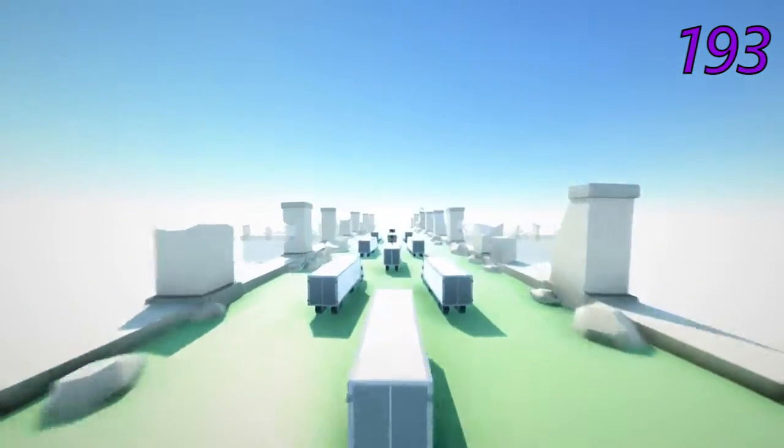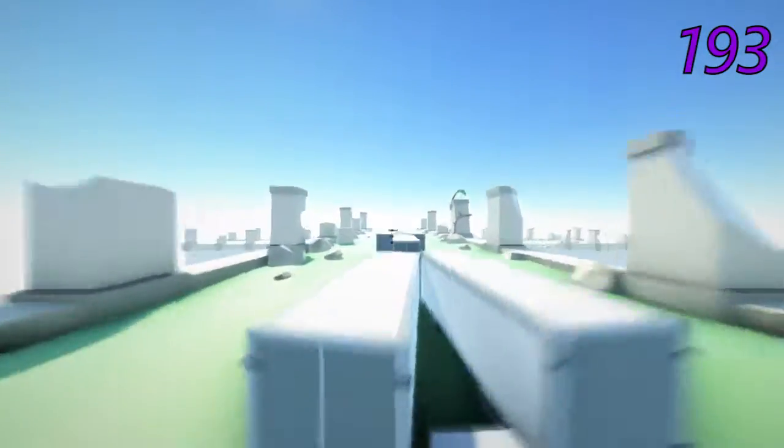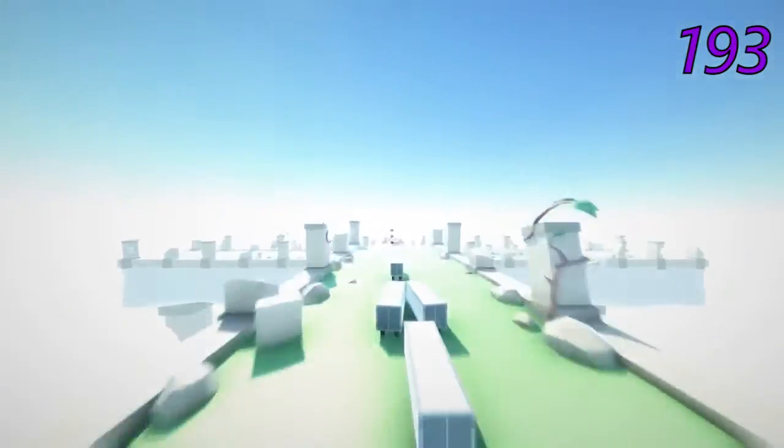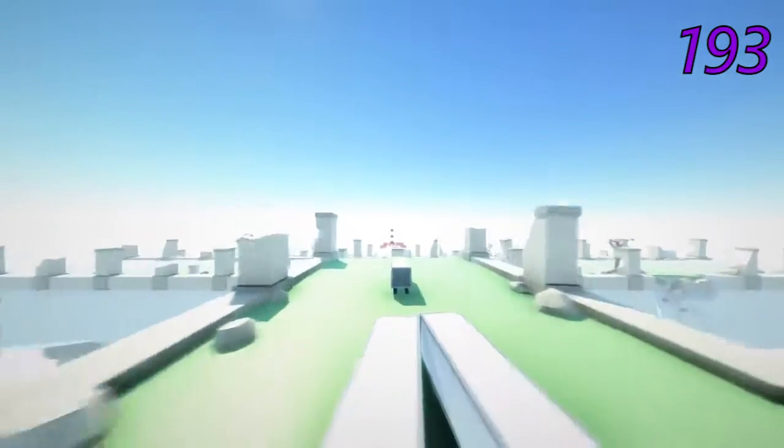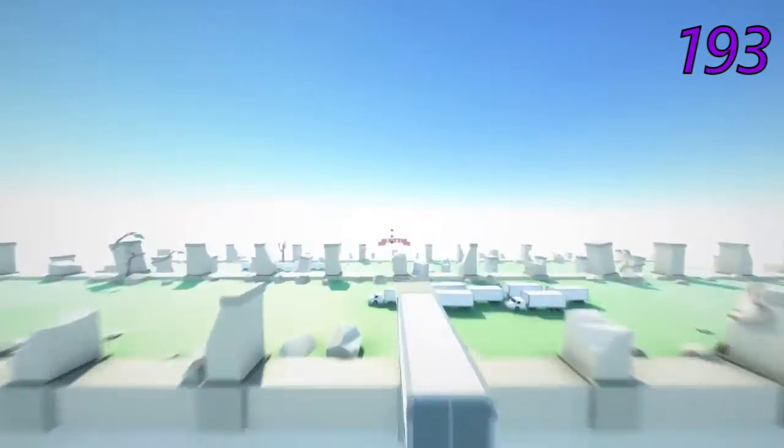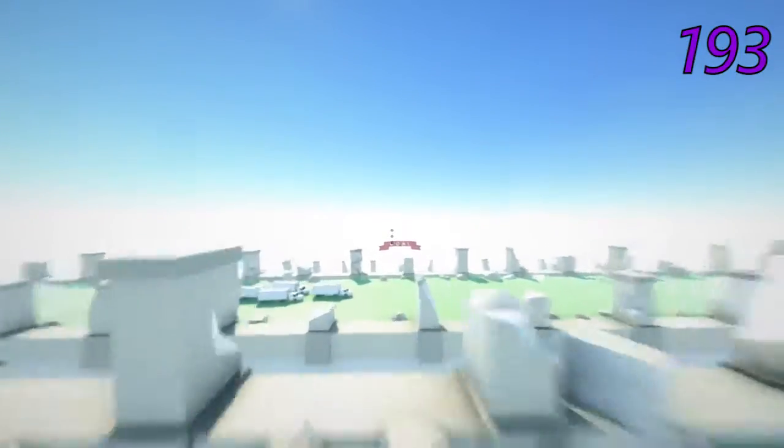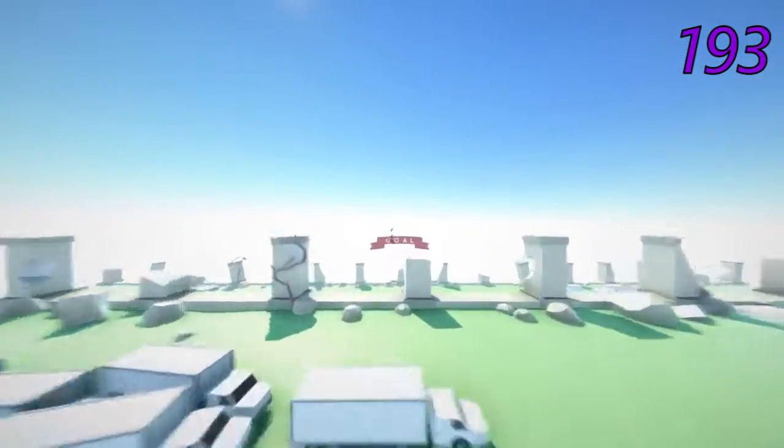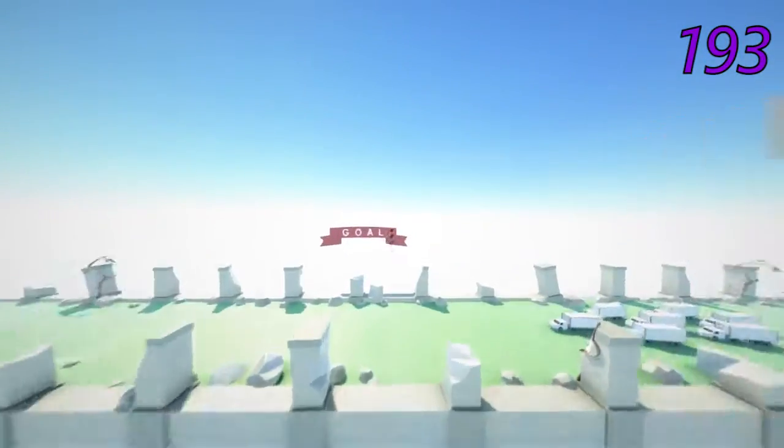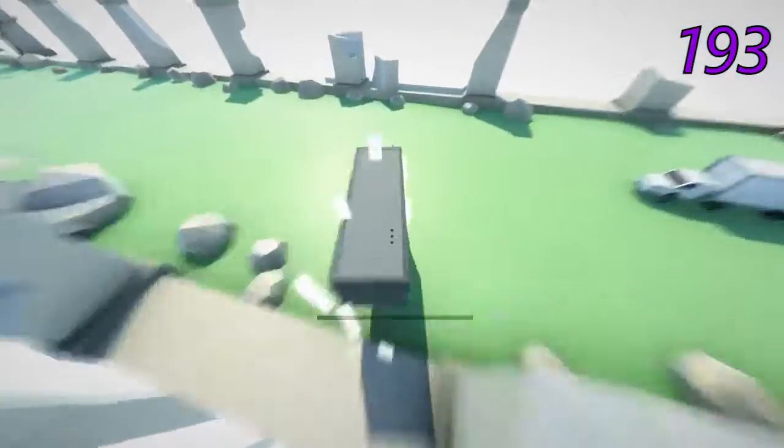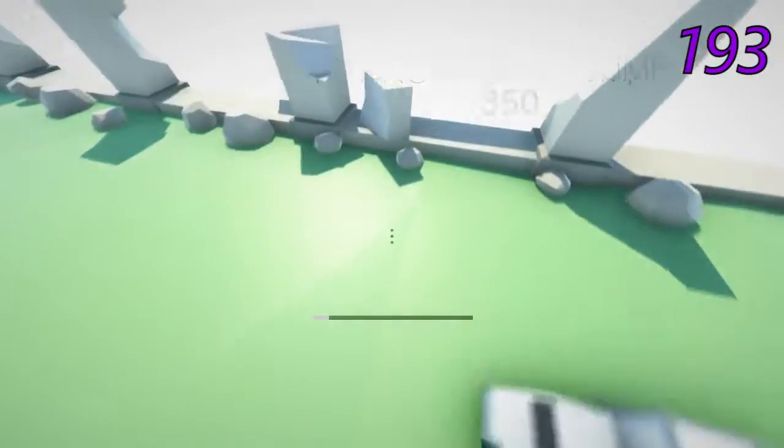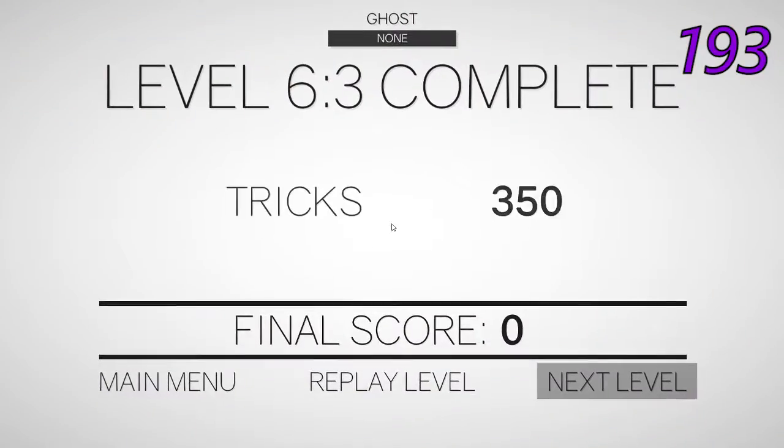Sometimes my double jump doesn't work and I don't know why. Make it, yes!